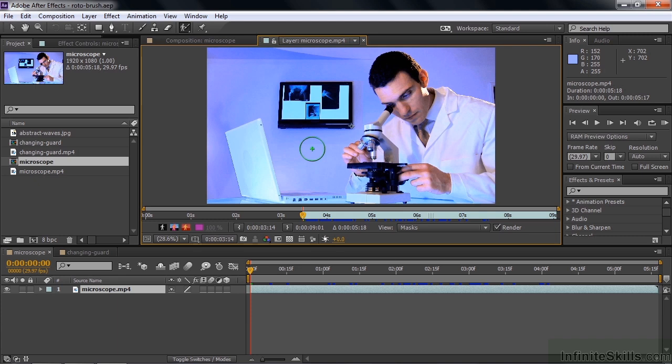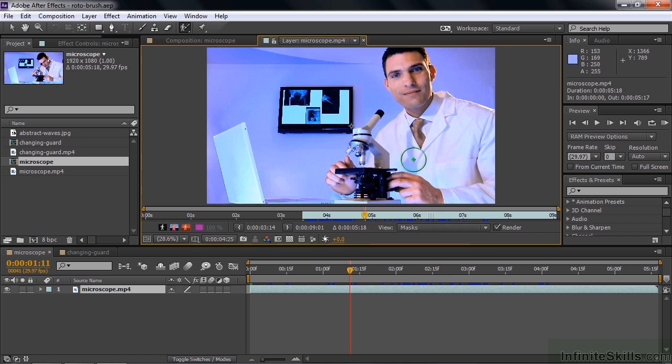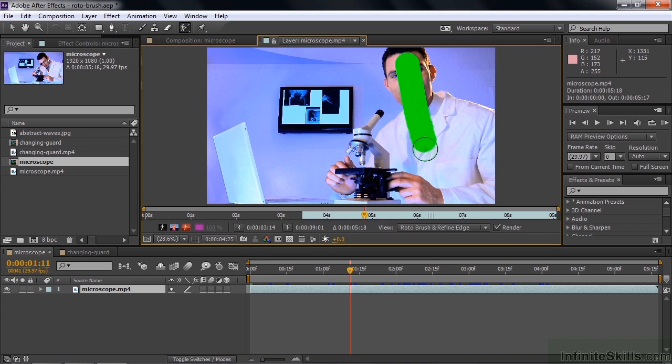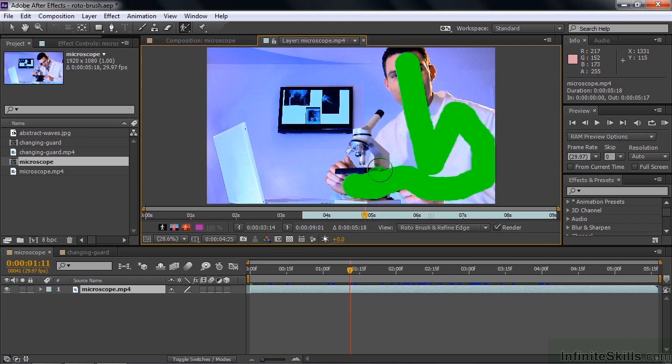The way the Rotobrush tool works is that you make a base frame. You make a really good selection, and then from that base frame, After Effects tries to select the object going forward and backward from that point. I'm going to go inside here a little ways, right about there, and try to select this gentleman, the microscope, his hand, and the bottom here. To start the selection process is fairly simple - it's kind of like the Quick Selection tool in Photoshop. I just go up here and click and drag, off to his shoulder, down here, like that.